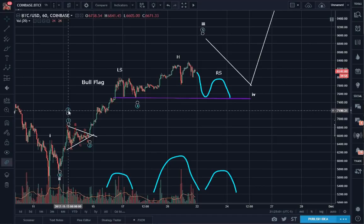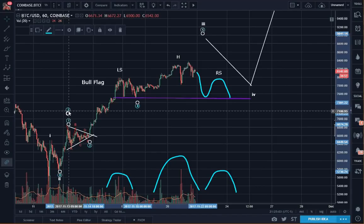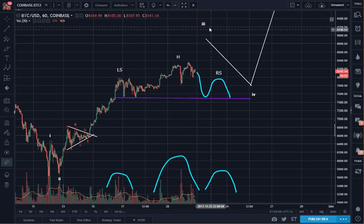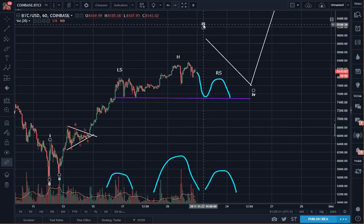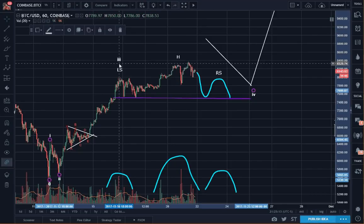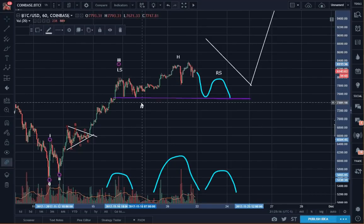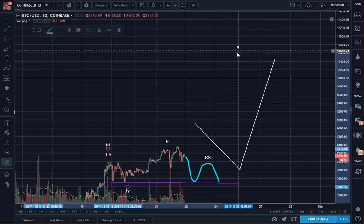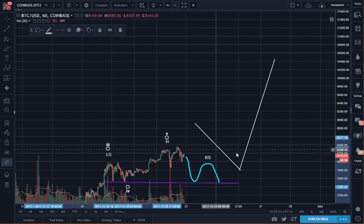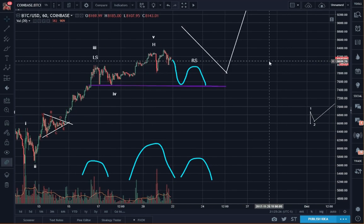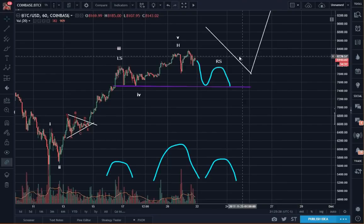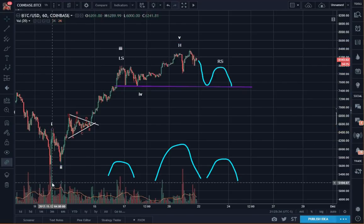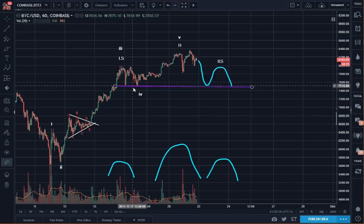So how could this be looked at with Elliott Waves? It would look like this: three would be here, four would be here, five would be there. So we will get one, two, three, four, five.